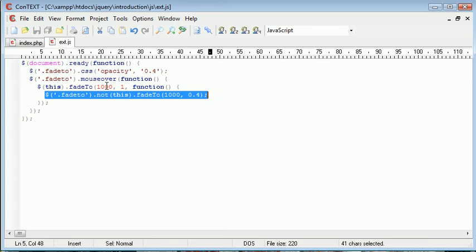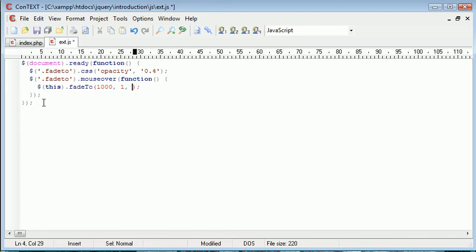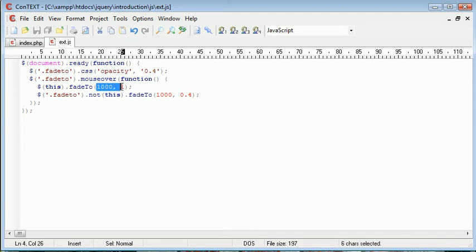So what we want to do is I'm going to go ahead and cut this line out, and I'm going to just get rid of the callback function. And what I'm going to do is I'm going to come down a line and paste this in here. So now what's going to happen is we fade the particular element to an opacity of 1 after a second.